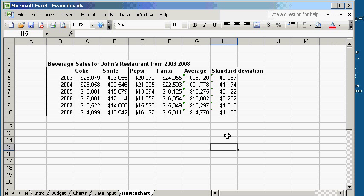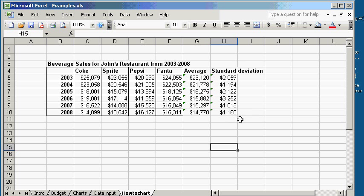Now that we have figured out the average sales and the standard deviation, let's go ahead and graph these. Now obviously you can't graph every single number in this chart because it would just make the graph too complicated. What you want to do is you want to graph the average versus the year, and then you put in the standard deviation as the error bar at the end.